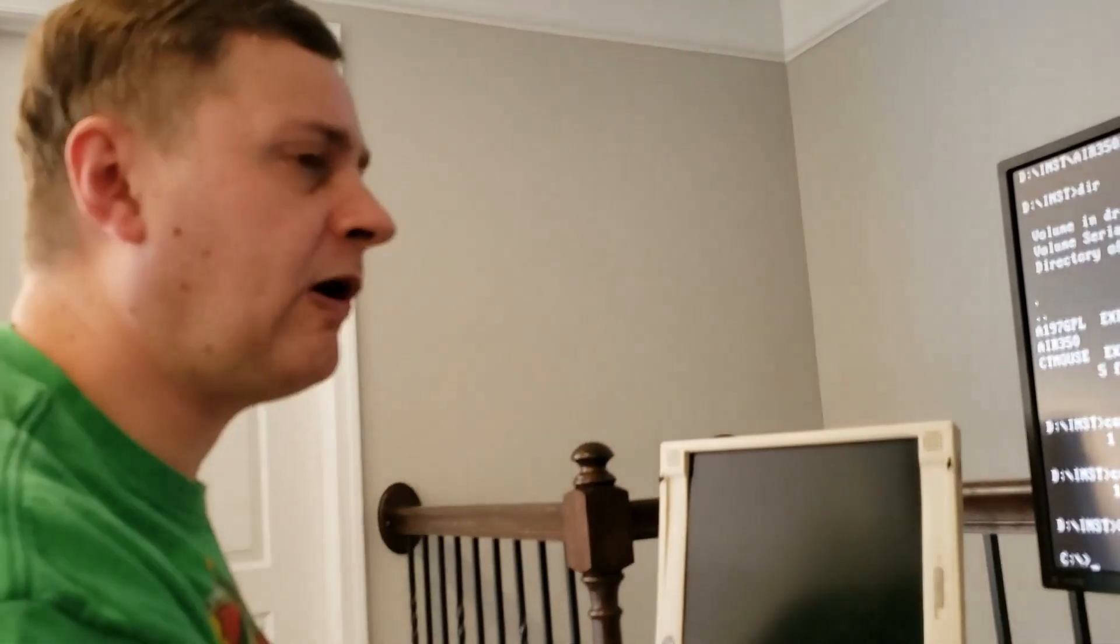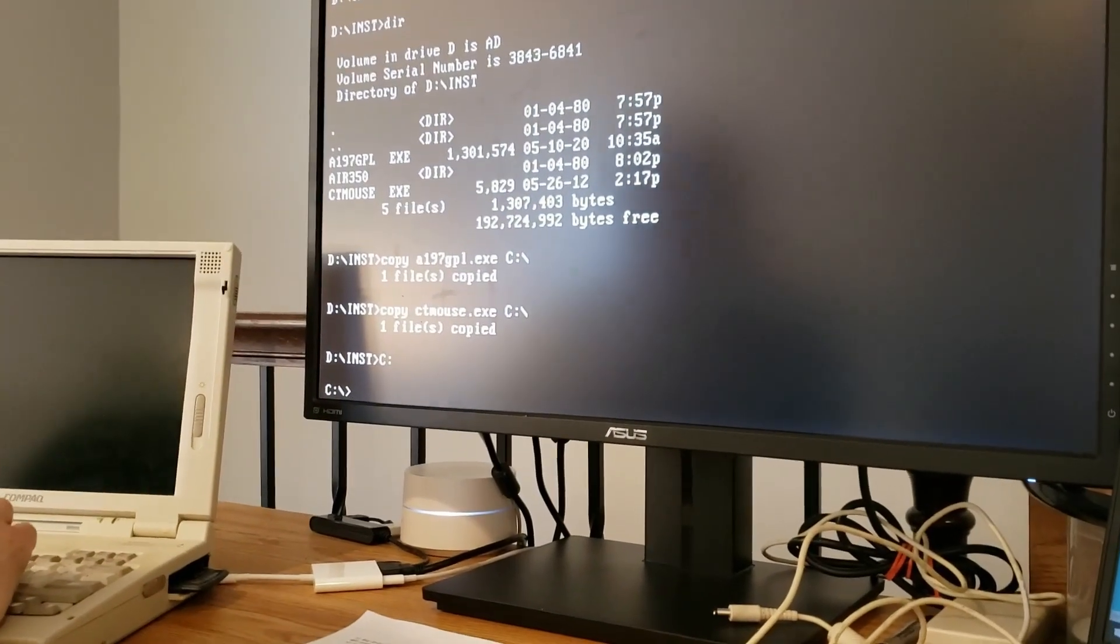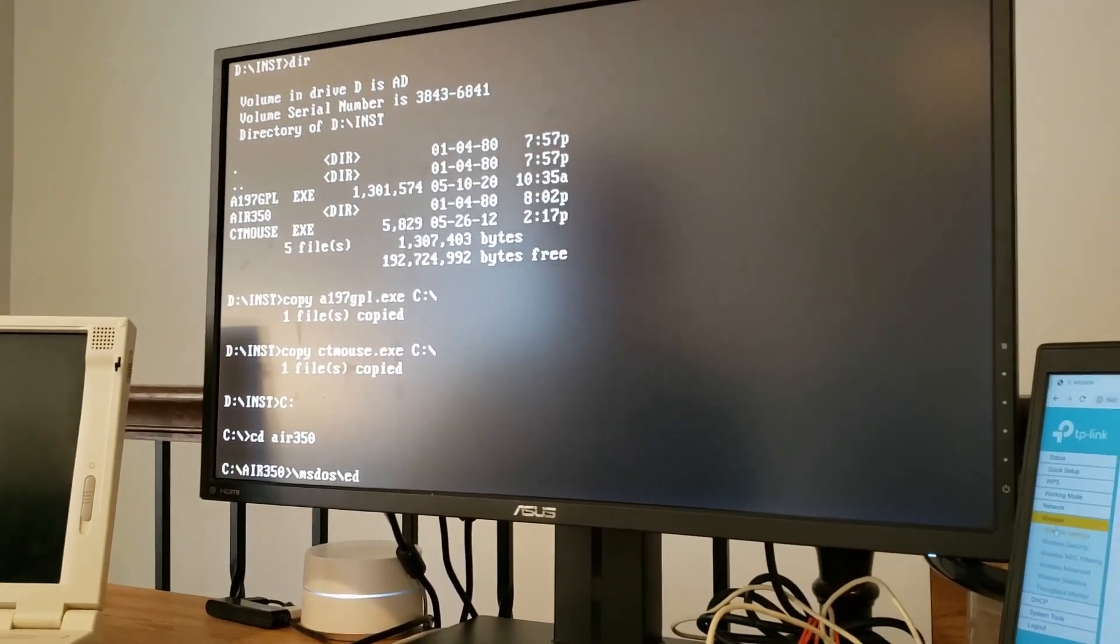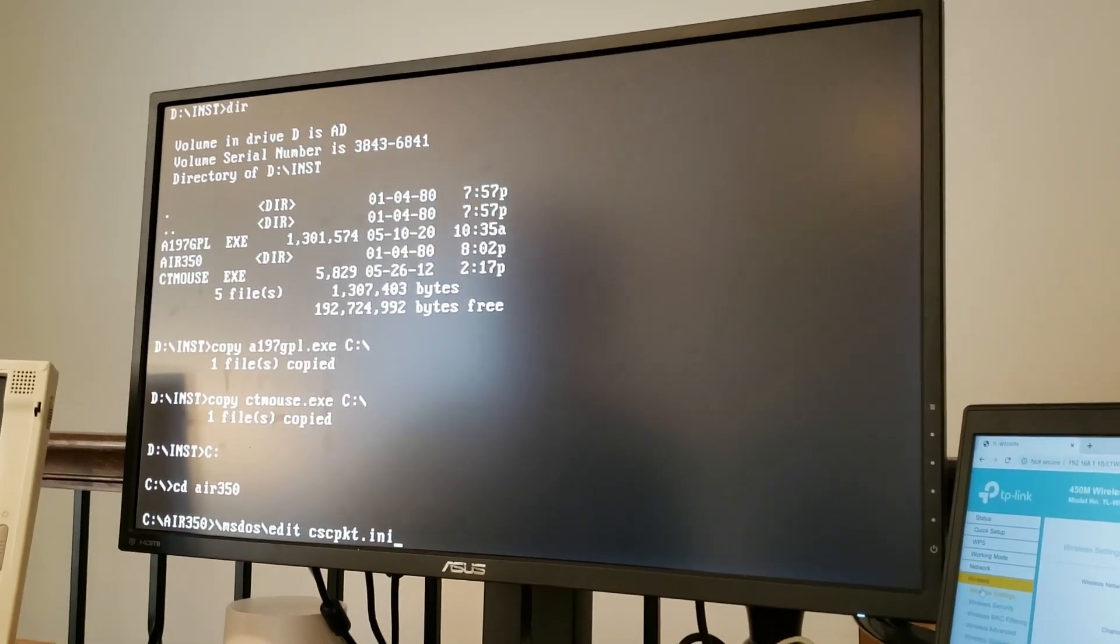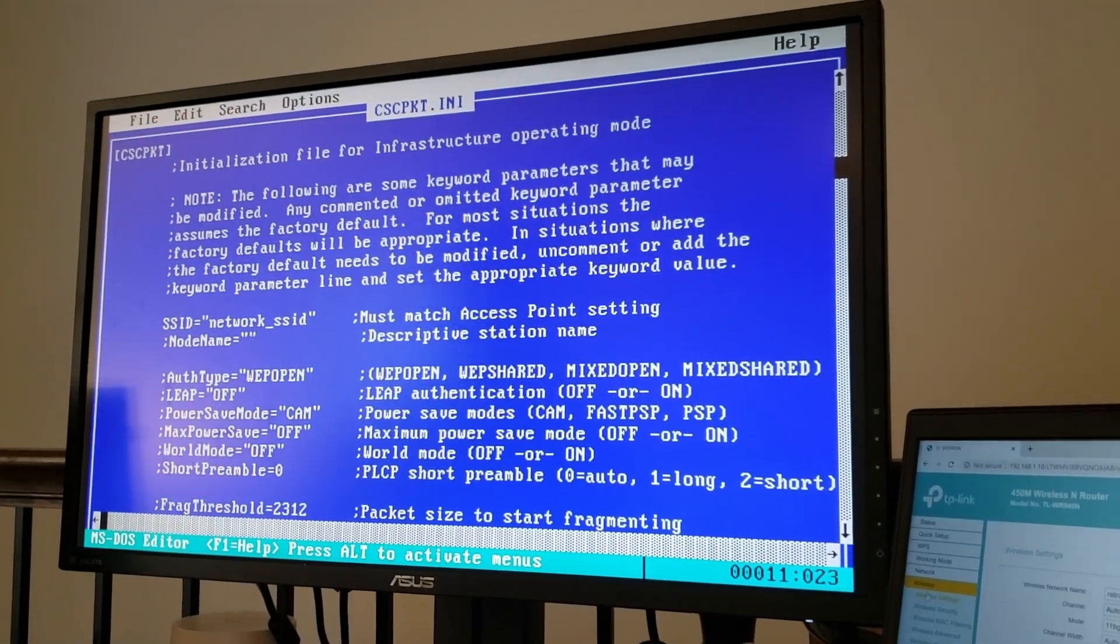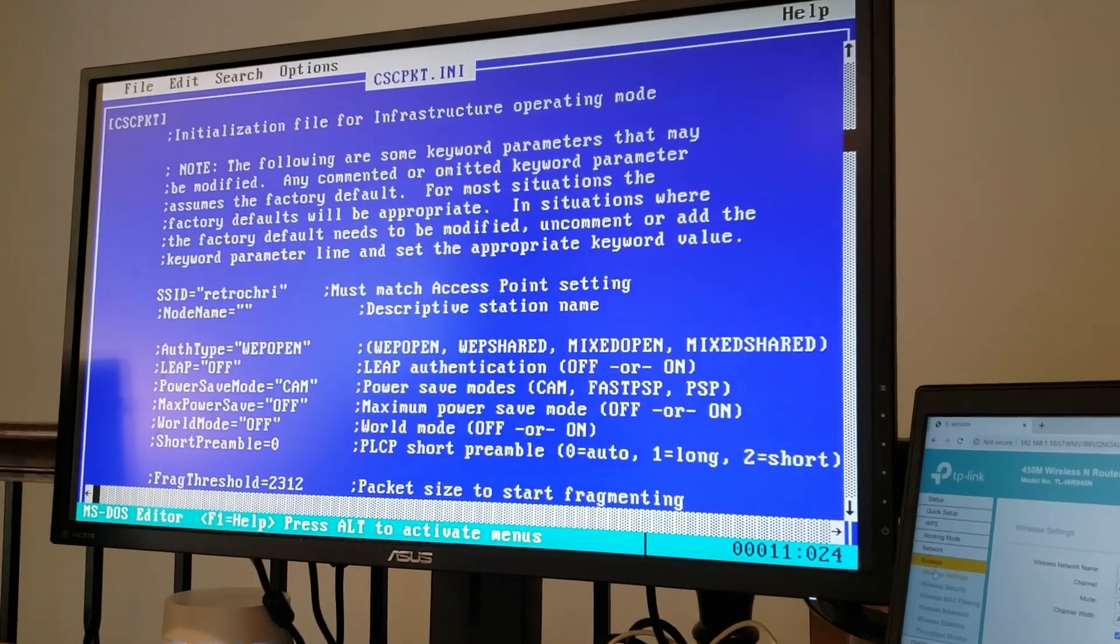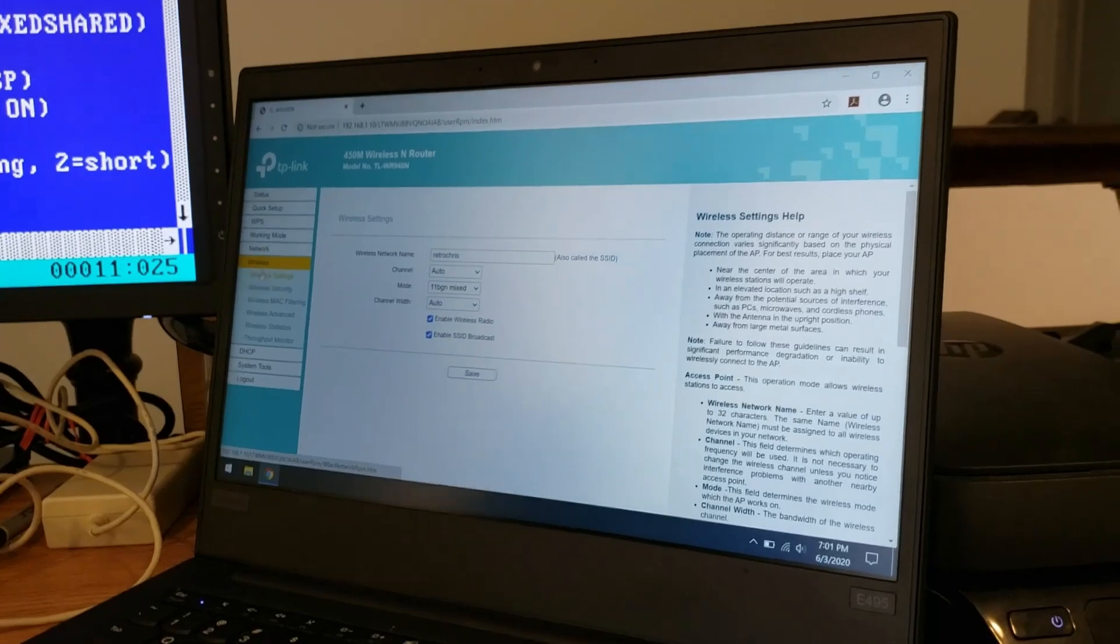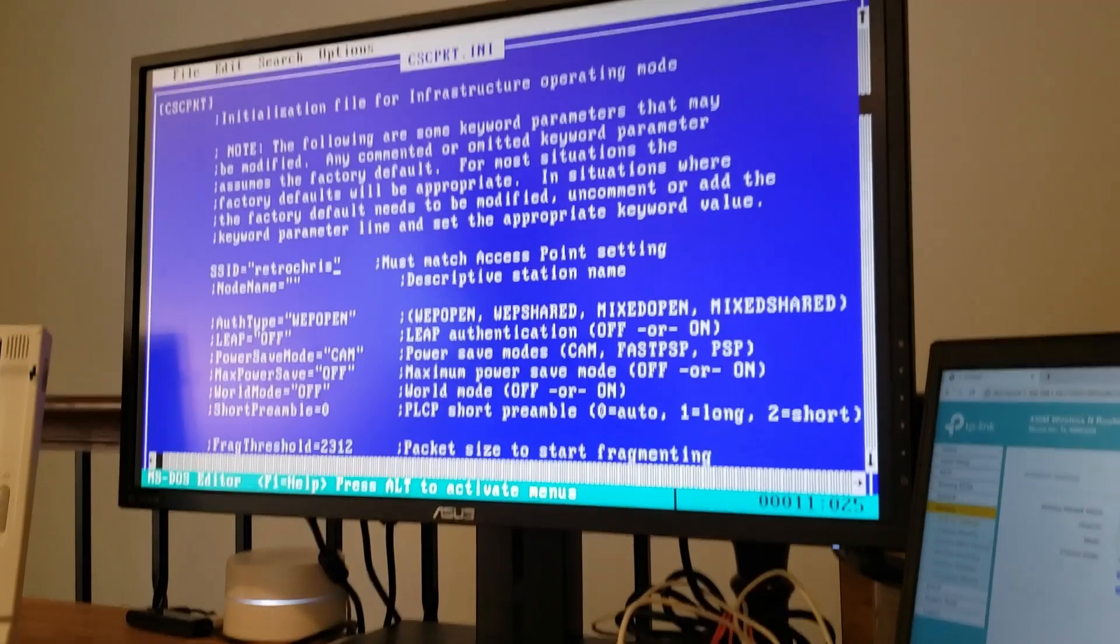So let's go ahead and grab some wireless DOS drivers. And I've kind of cheated and I have a partition on drive D with this little installation folder where I've got my Cisco Aeronet 350 drivers. So let's make a directory on drive C and let's copy these over. And while we're at it, let's just go ahead and copy over the installer for the Arachne web browser as well and the mouse driver.